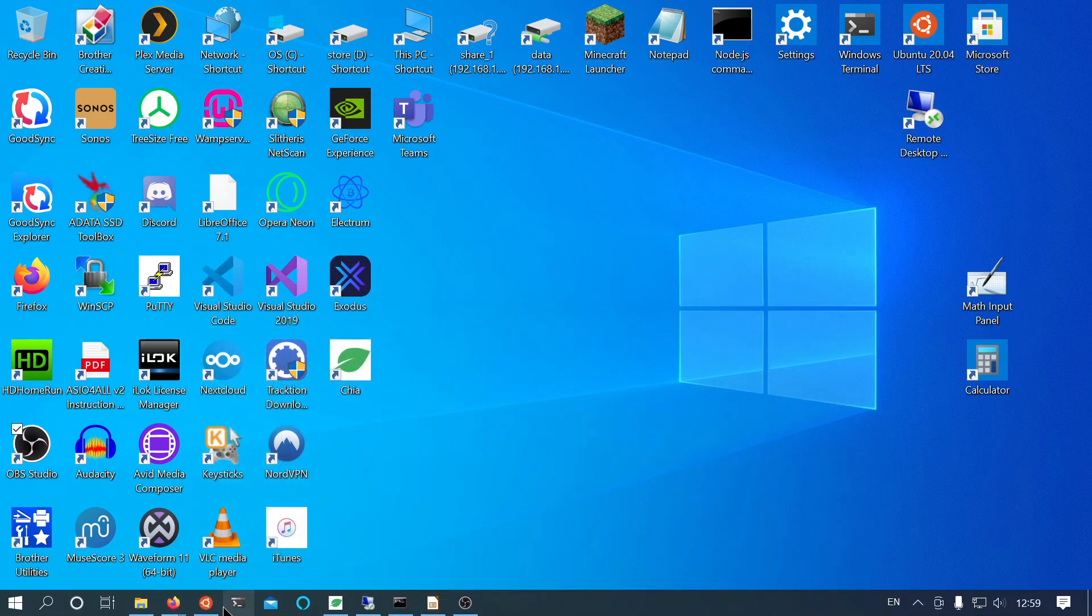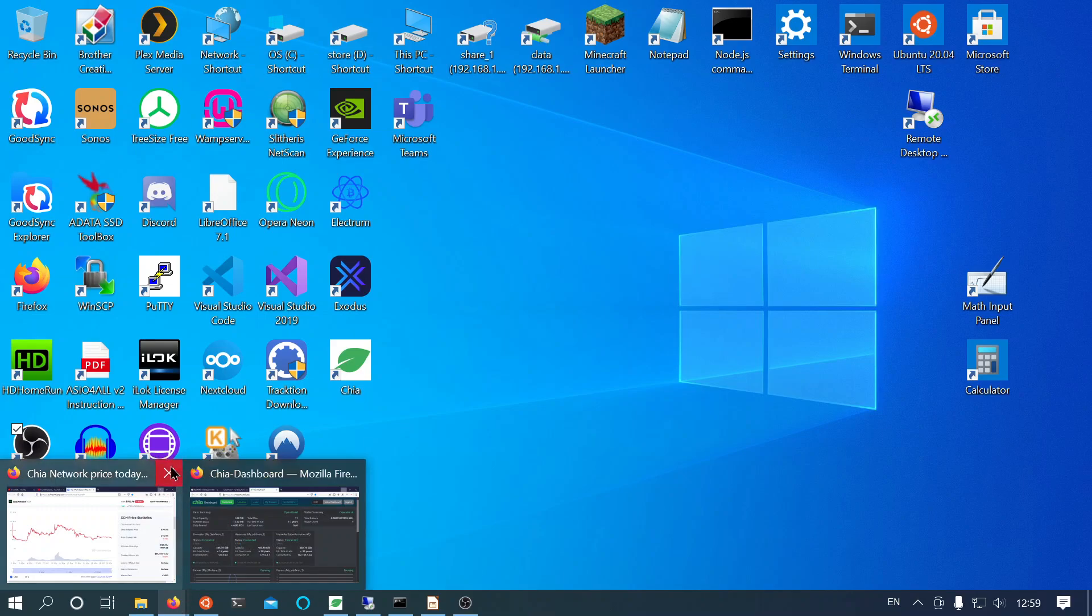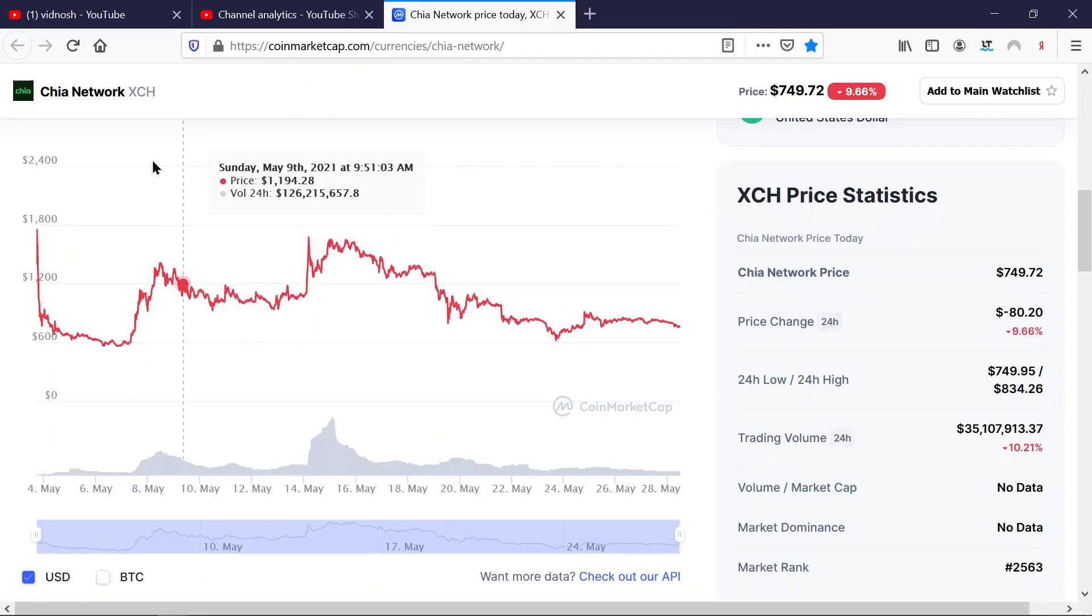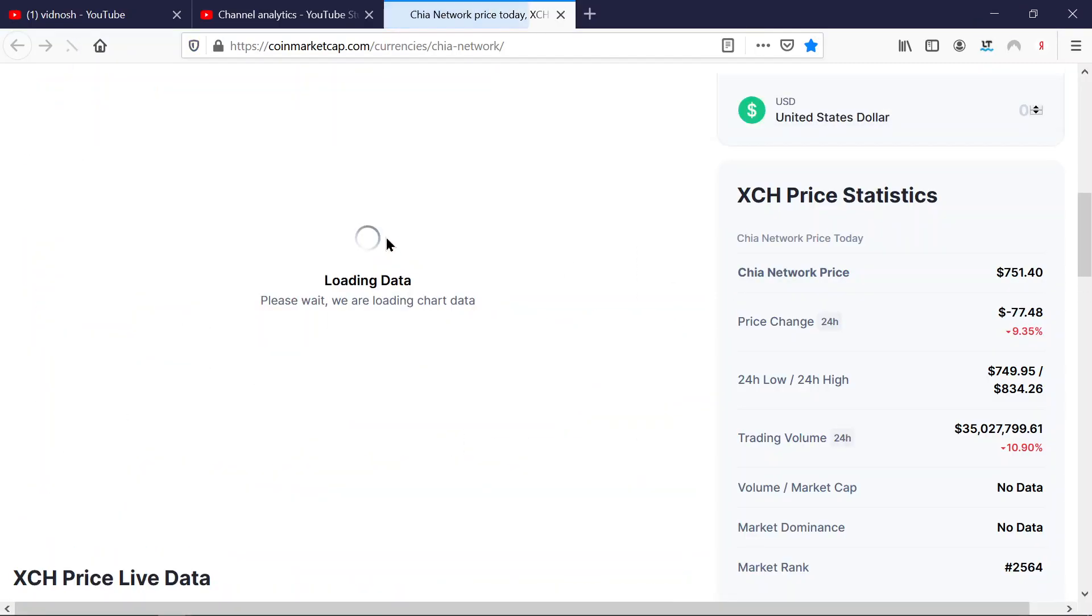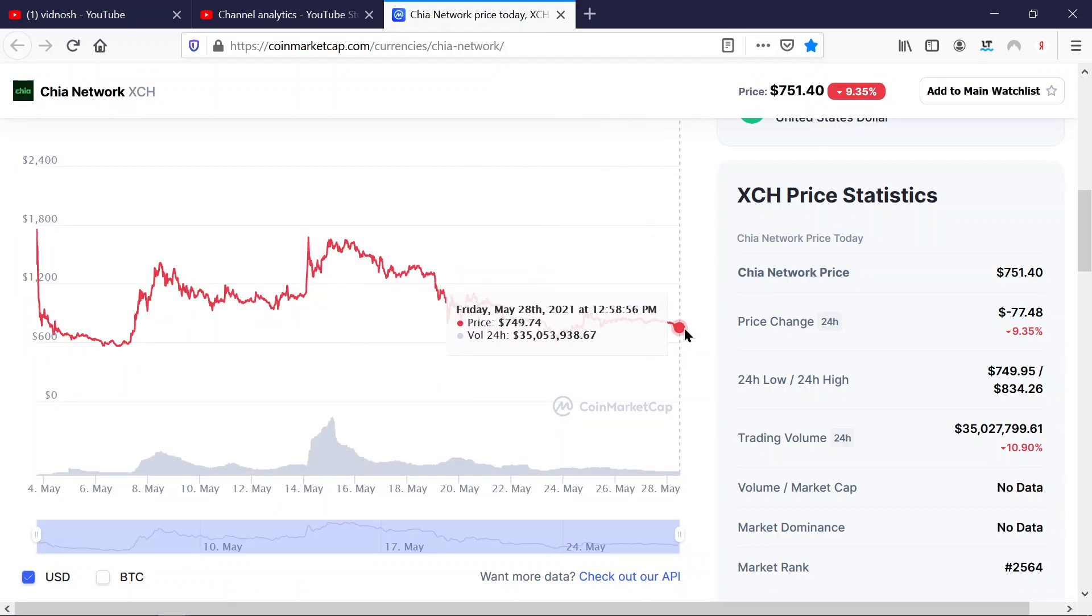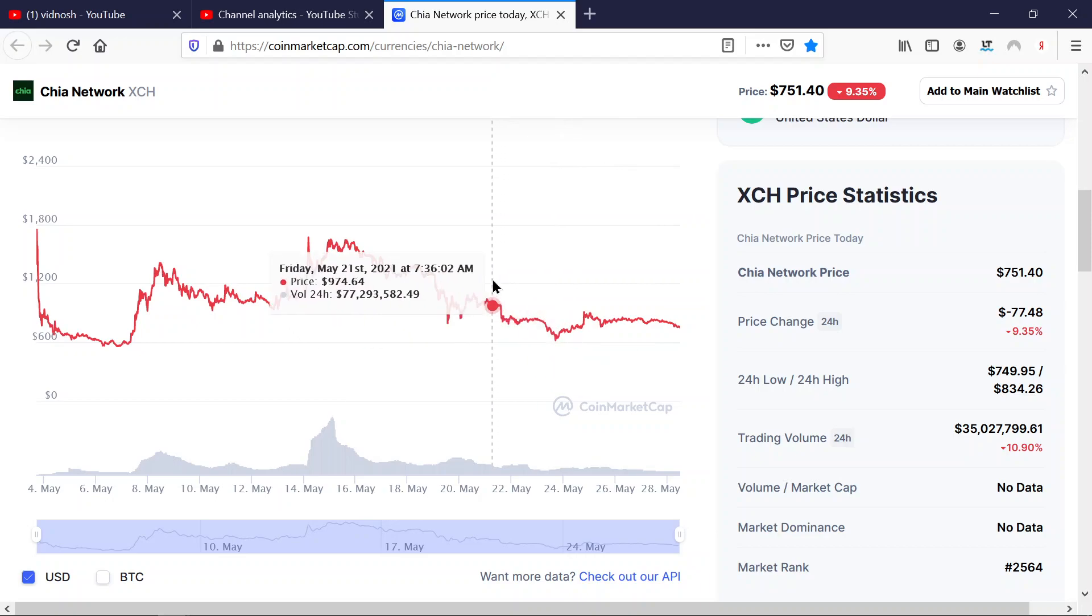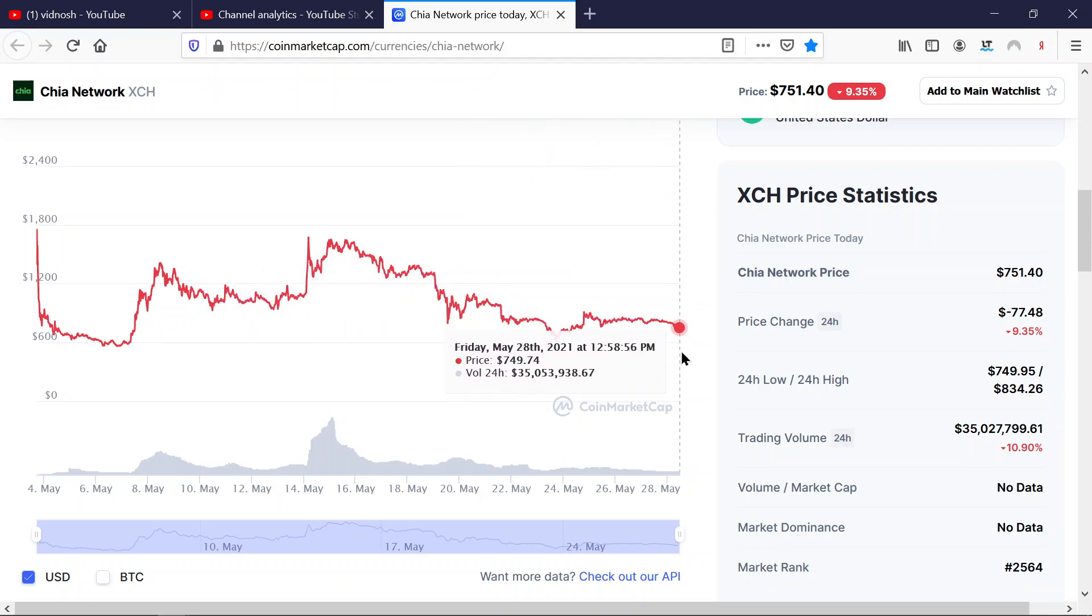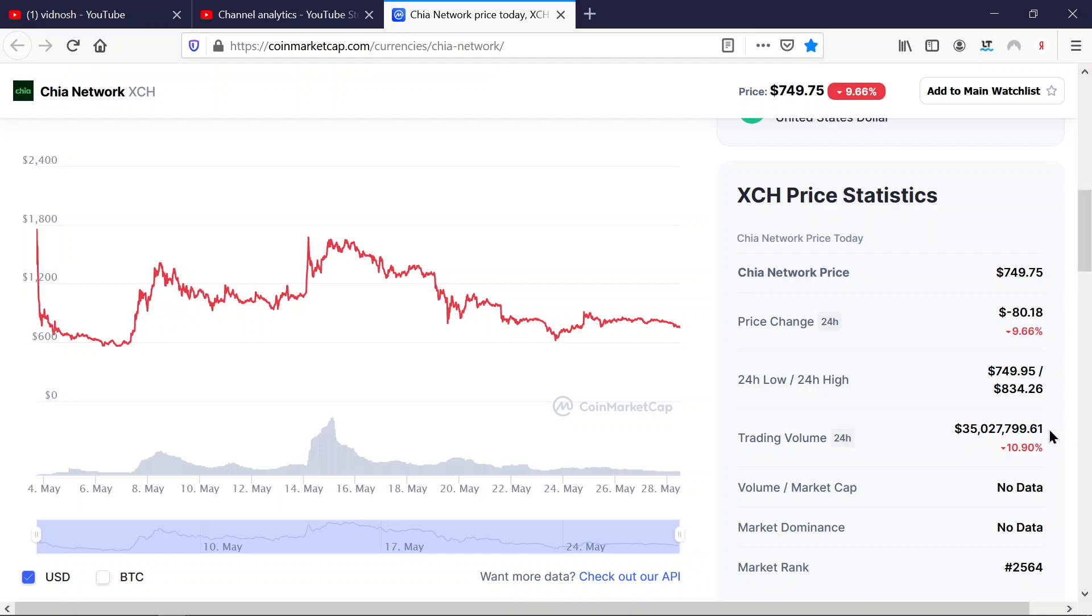Apart from that, the price for Chia was in the corridor between a thousand and six hundred, but obviously it's a hundred dollars less than it was yesterday. The trading volume is still very modest, so no change there.